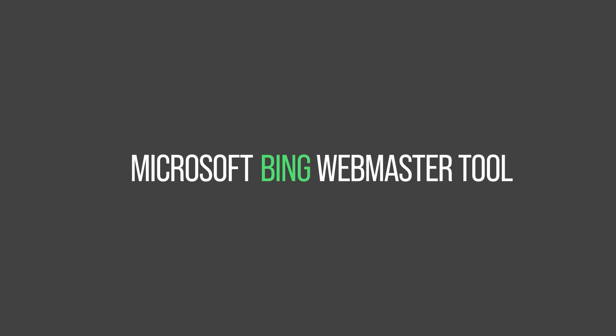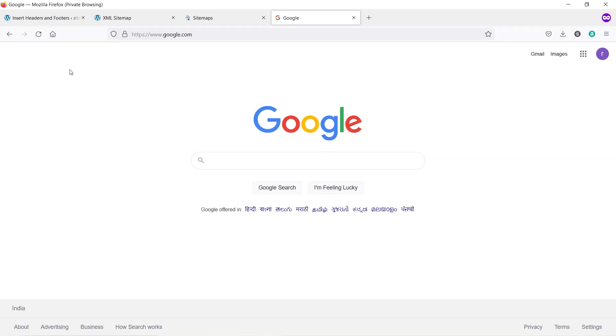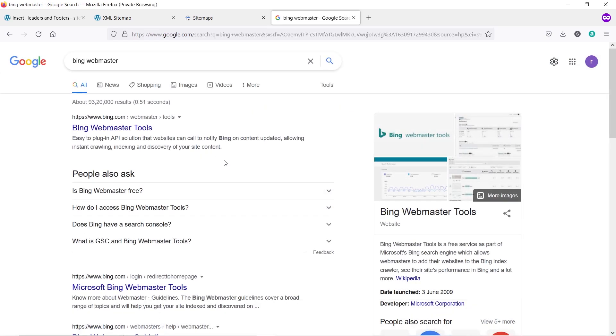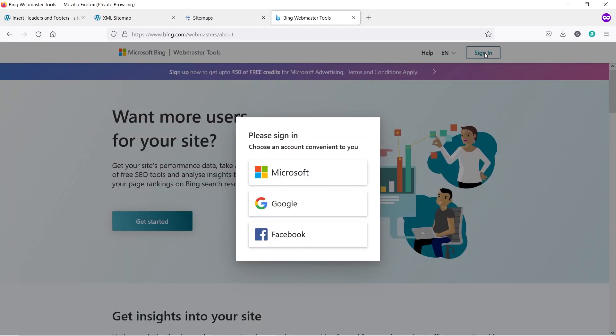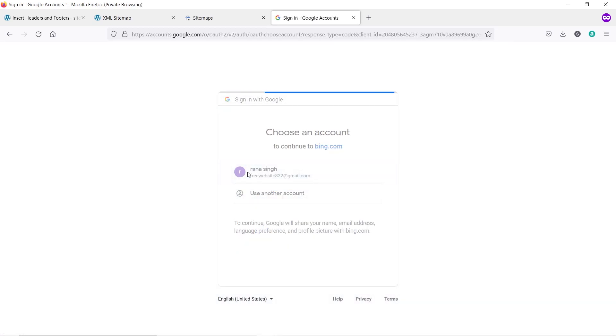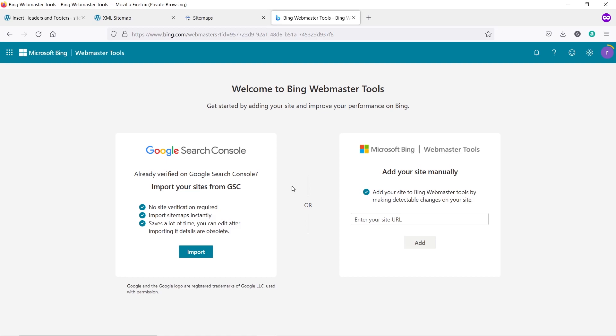Let's begin with part two — submitting our website on Microsoft Bing Webmaster Tool. Go to Google and search for Bing Webmaster Tool and open the website. Click Sign In — you can sign in with your social media accounts; I'll use Google. Select your Google account. There are two methods to submit your site on Bing Webmaster Tool: import your site from Google Search Console, or submit your site manually. The fastest and easiest way is importing from Google Search Console.